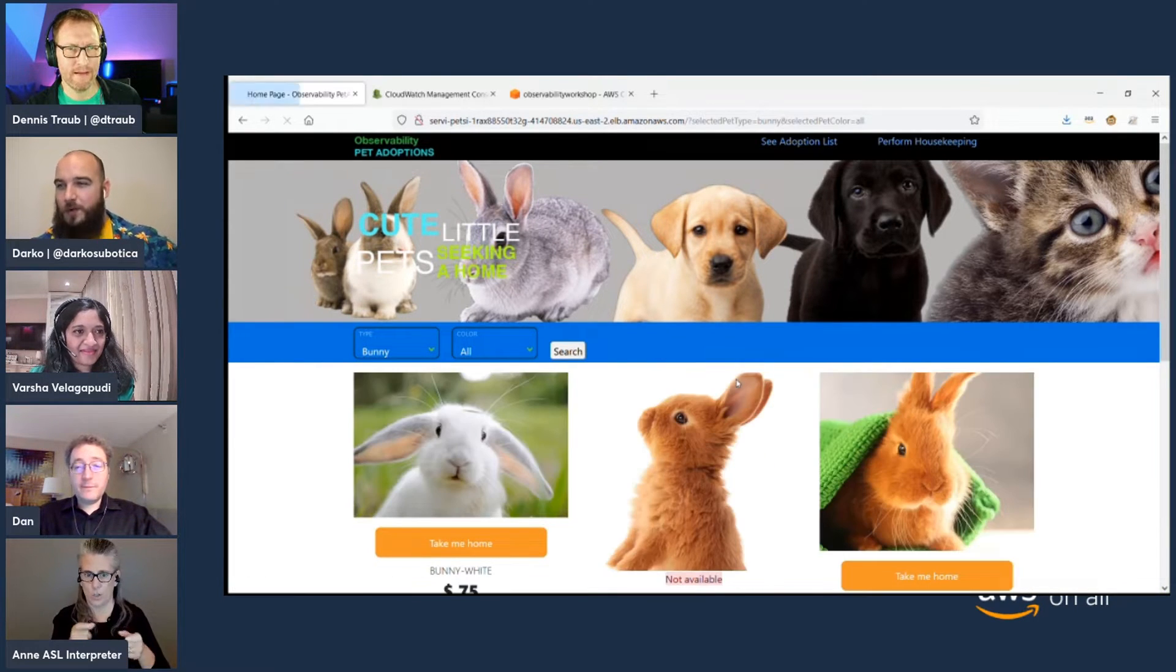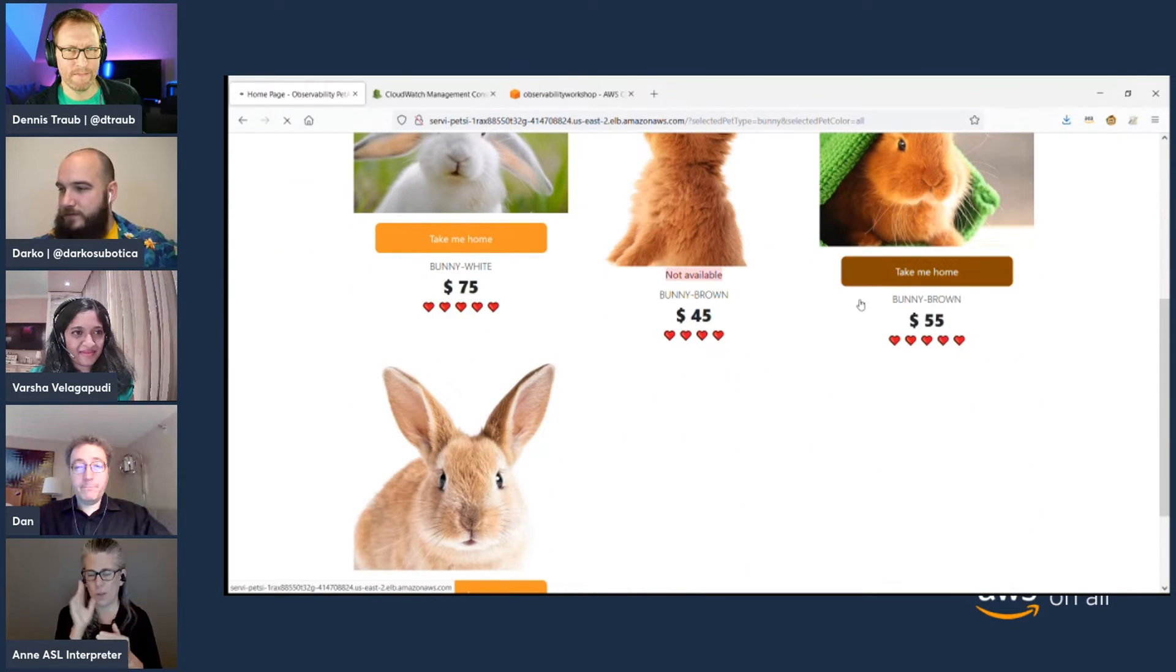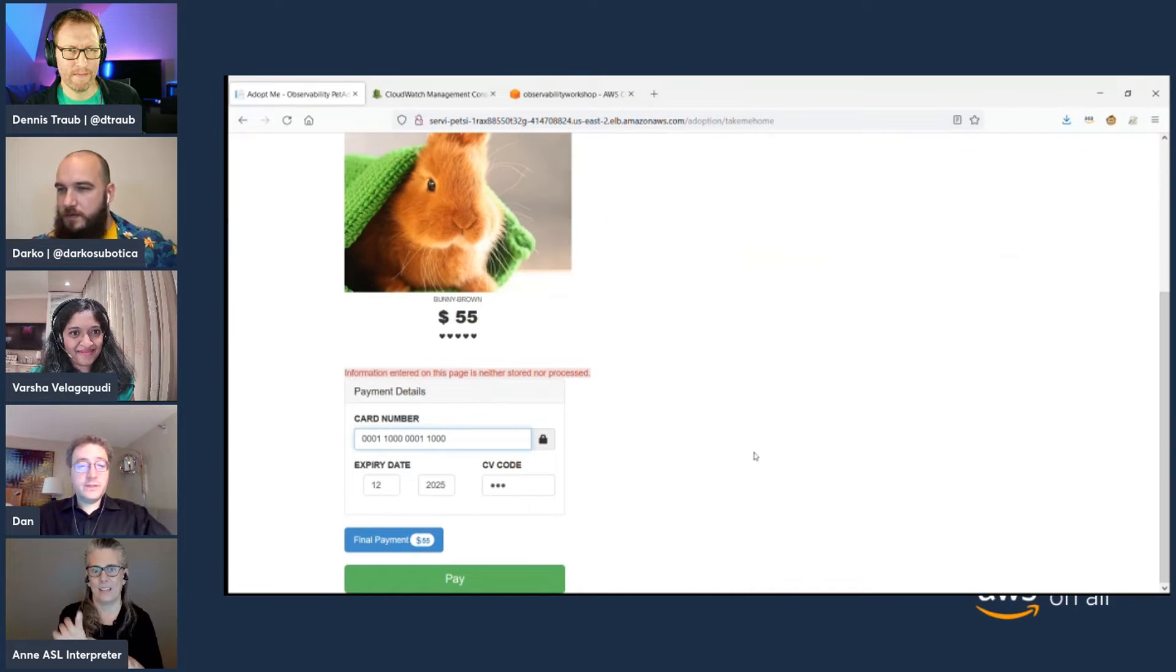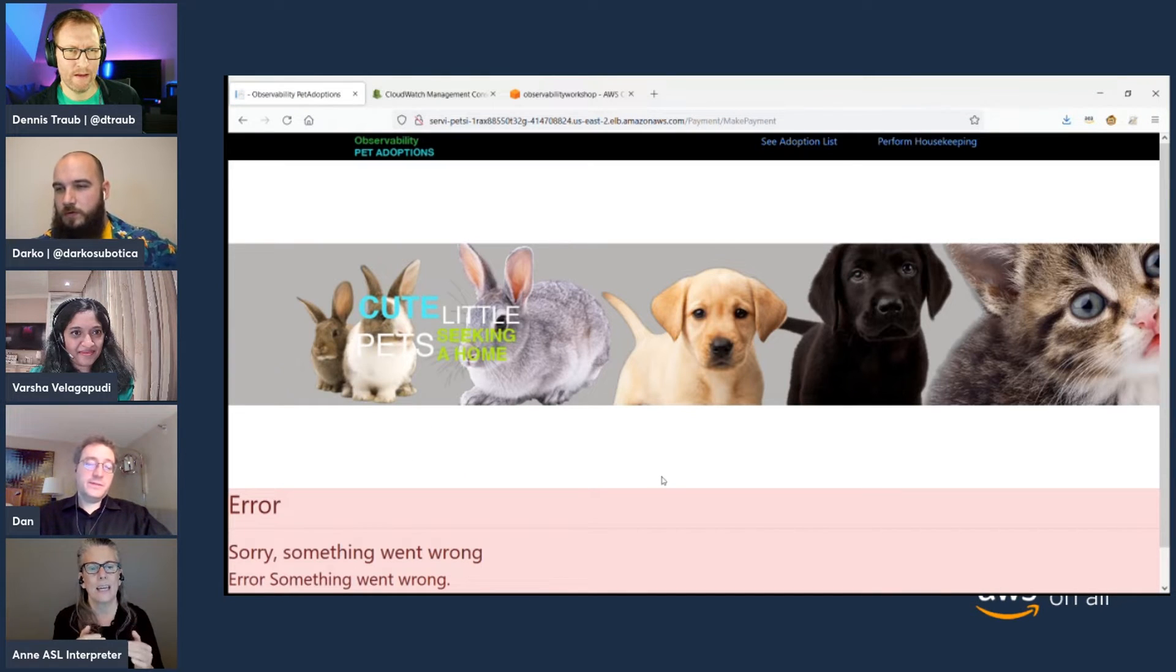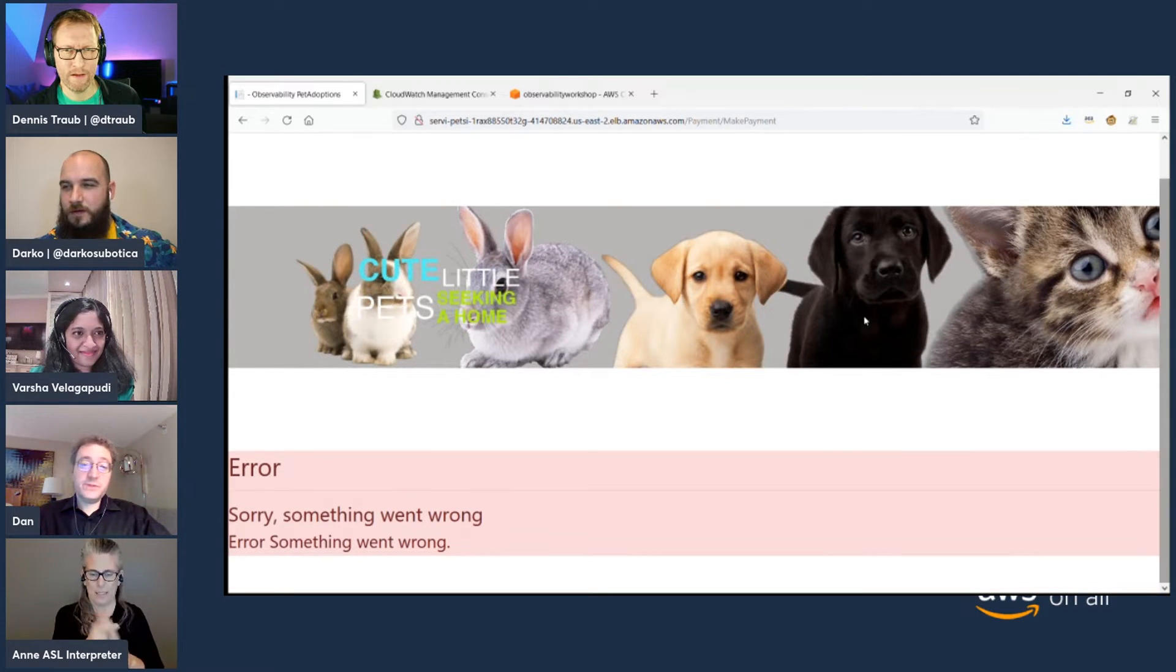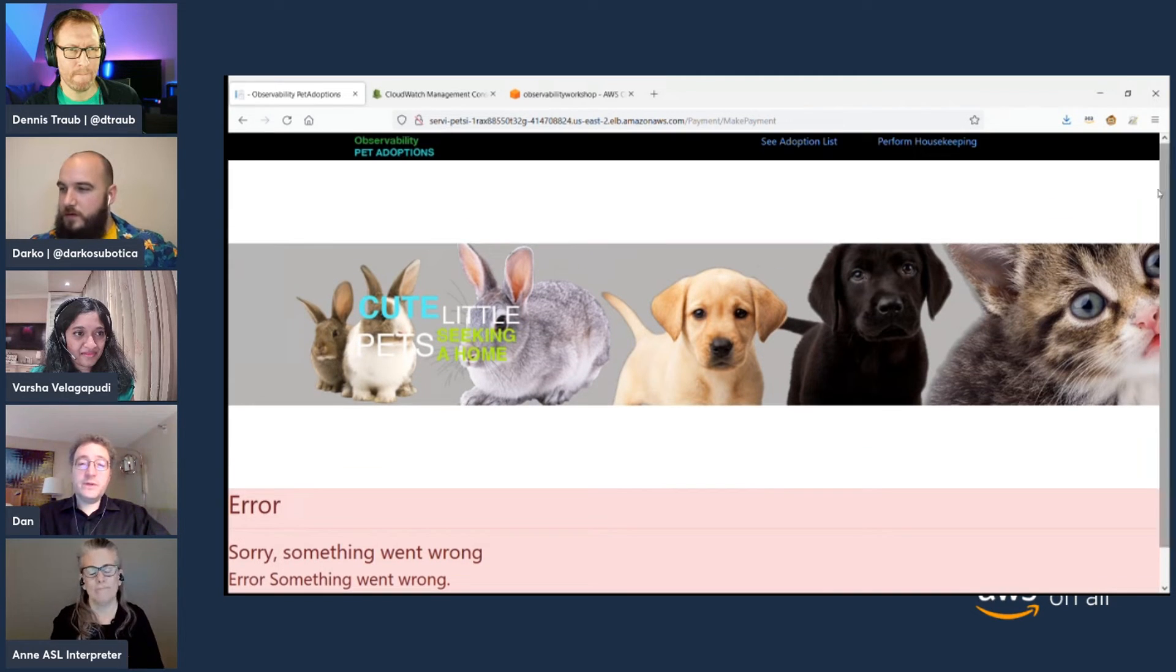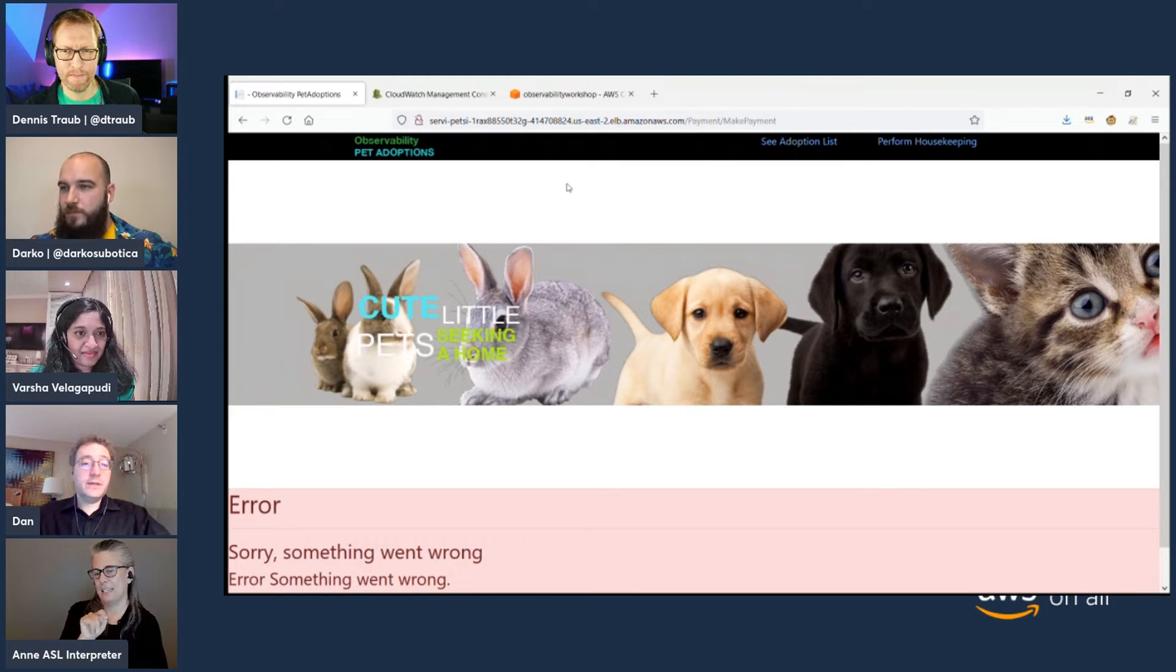And hopefully, CloudWatch Rum will get us some information coming back. Absolutely. So, I'm going to try to end up this bunny here. Pay for that one. And, uh-oh. Something went wrong. Okay. There's the customer-impacting issue. And that's a loss of customer trust. I've instrumented this web app with CloudWatch Rum. So, I'm sending telemetry data to CloudWatch Rum, and we can go see what that looks like.